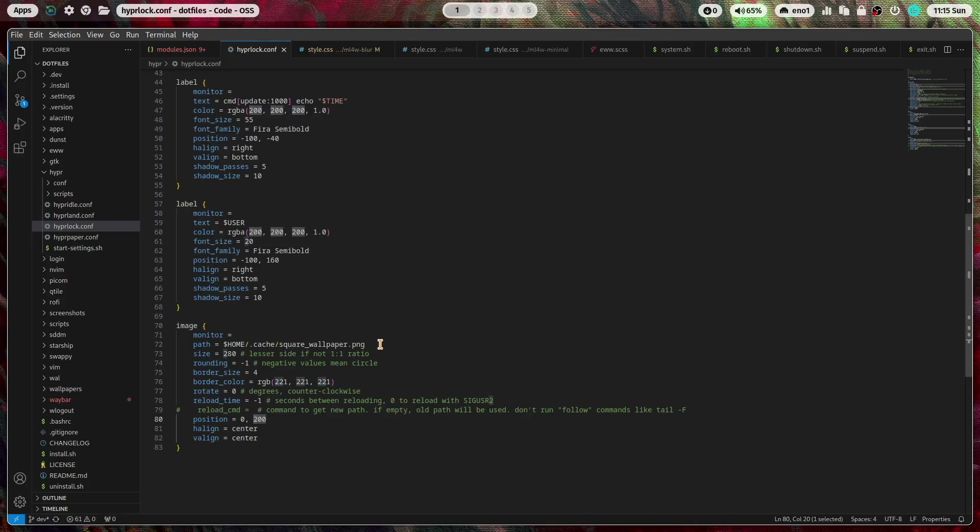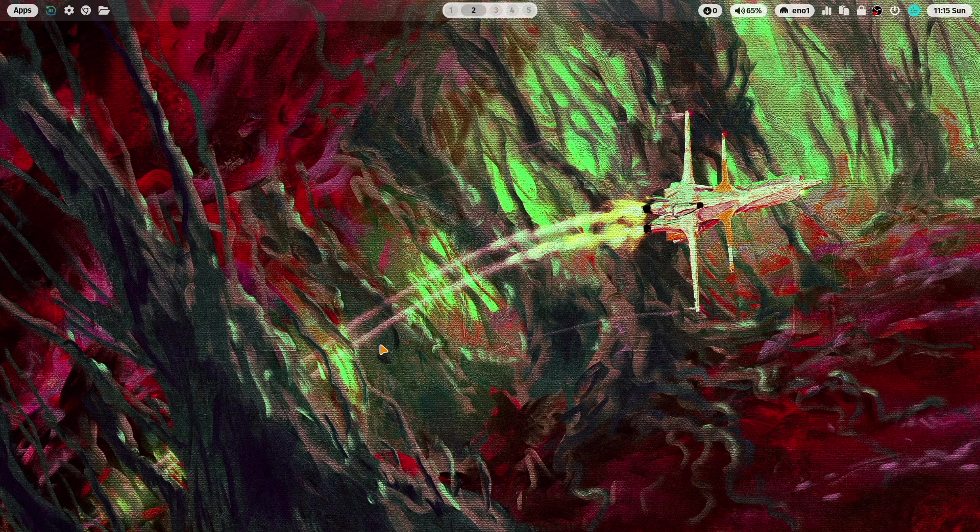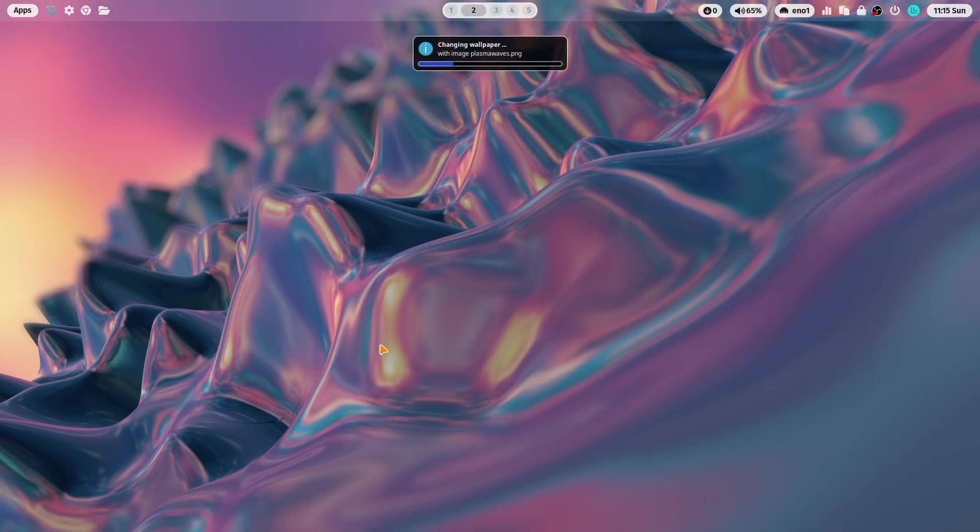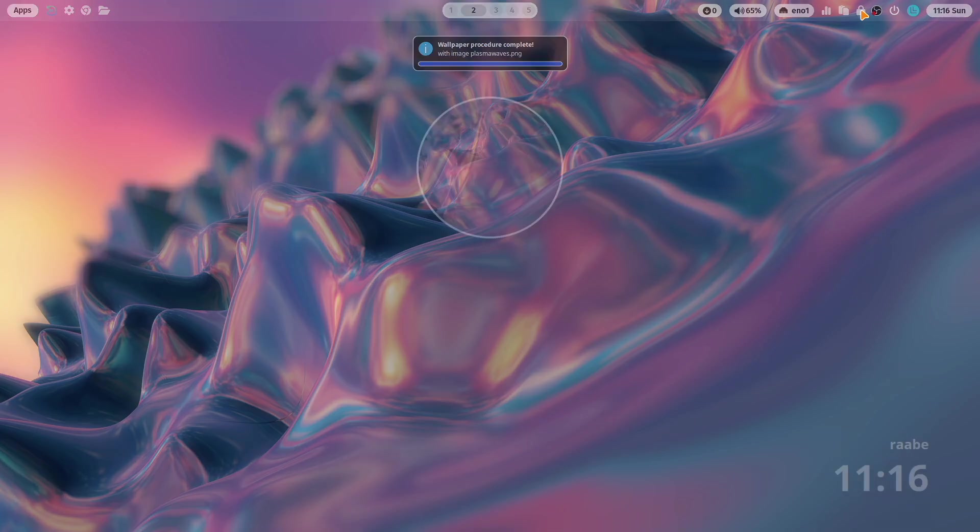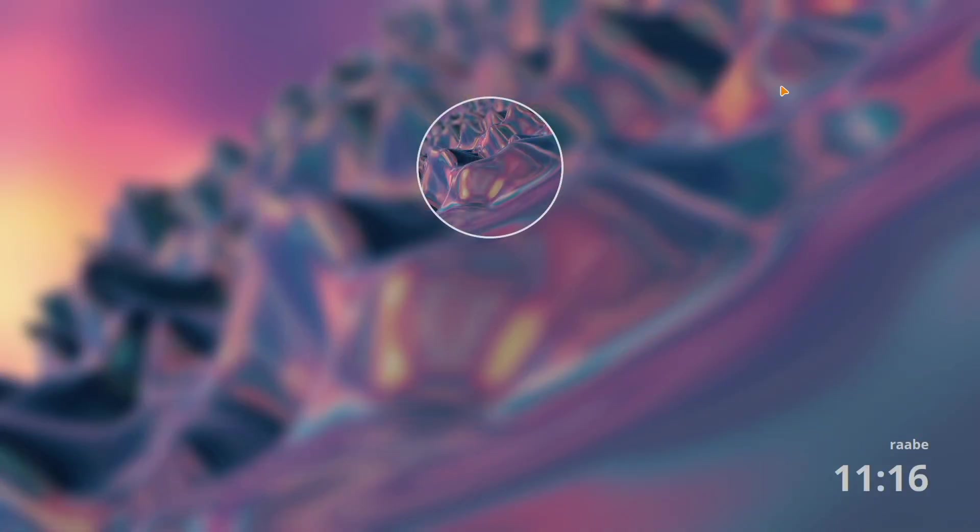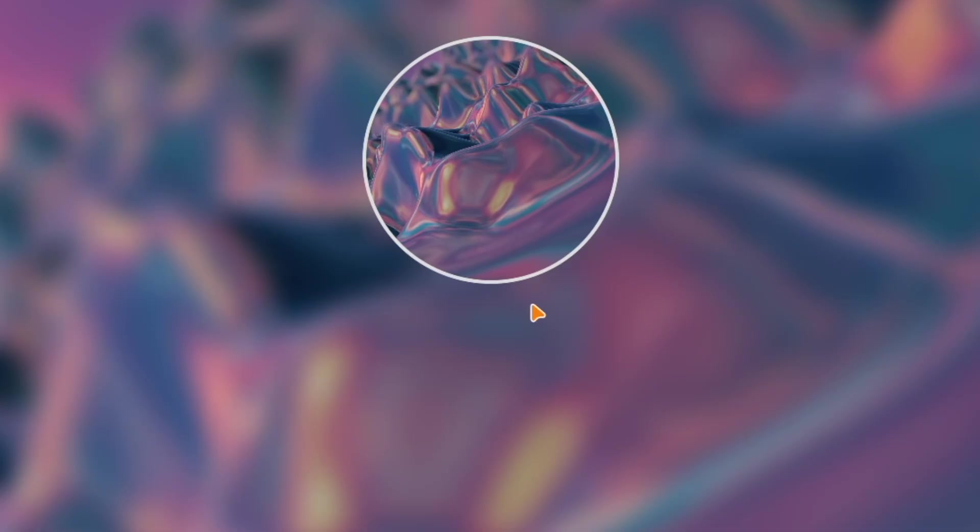So let's go again to an open workspace, change the wallpaper with super key shift w and you see here that the different versions will be created now and it's done. When I now open HyperLog again you see here in the middle this is the squared version but with a rounded border around.